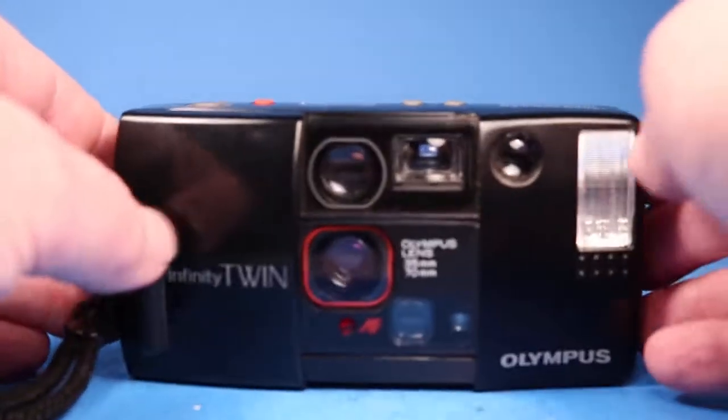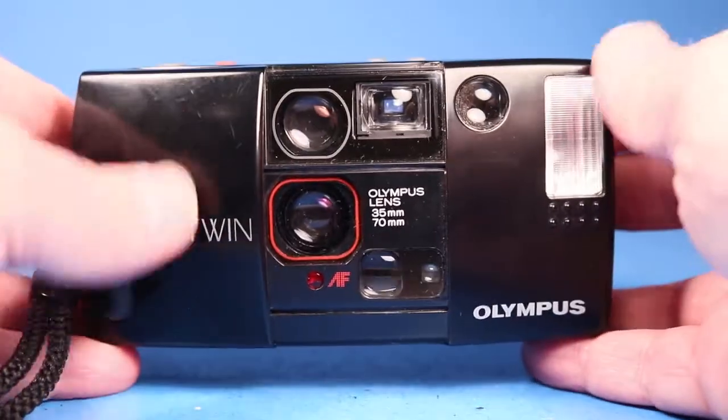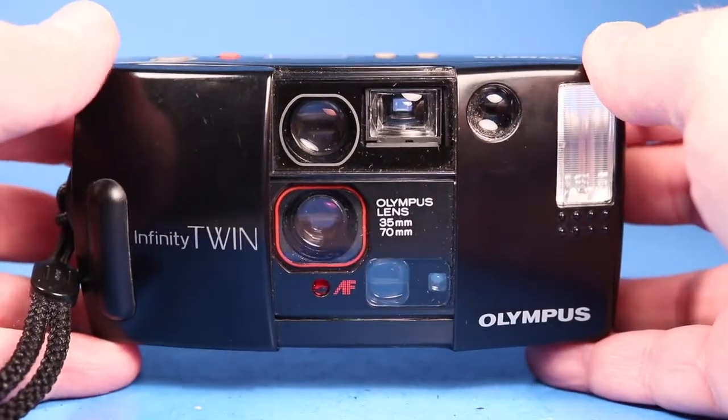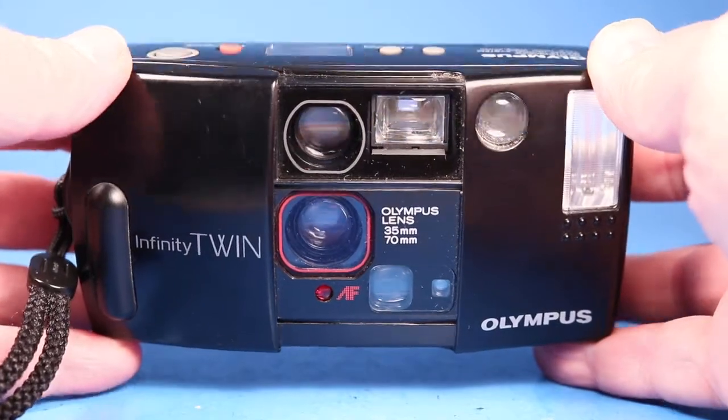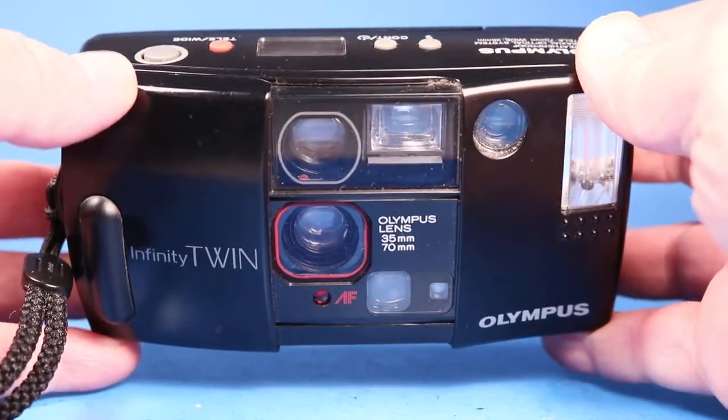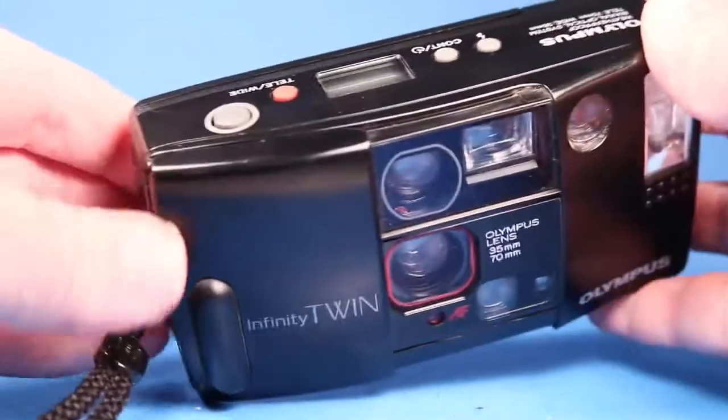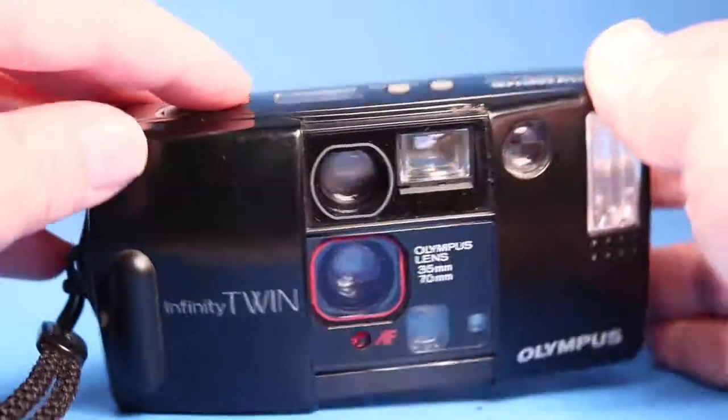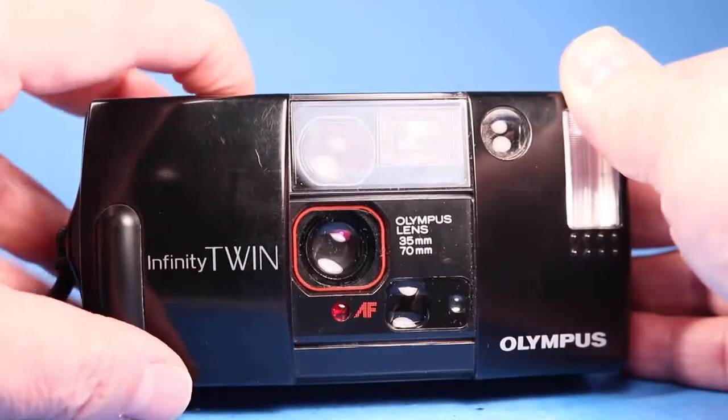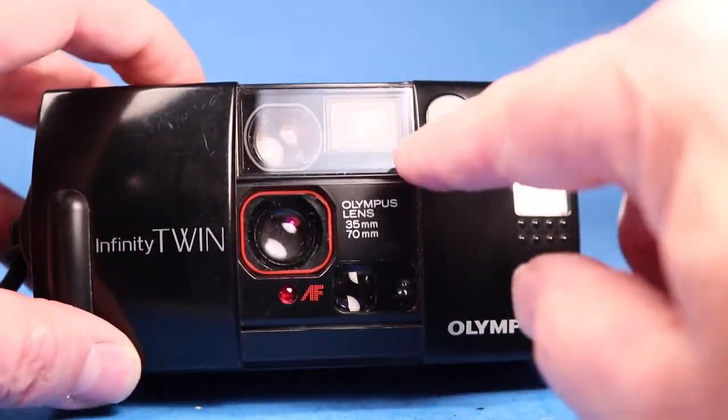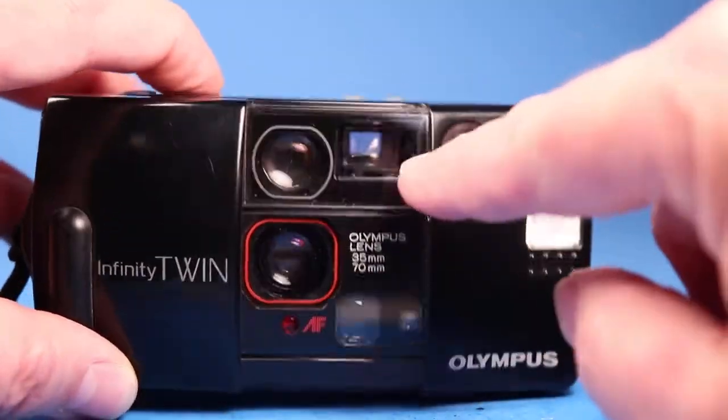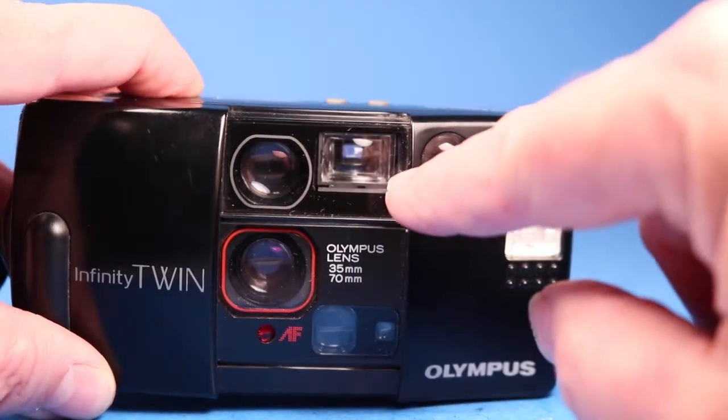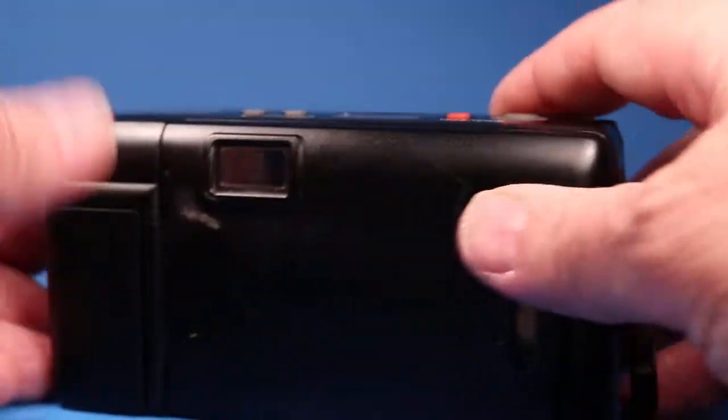I should point out this particular model does not have a continuous zoom. It only has two positions, there's a tele and a wide, and if I push this we hear some mechanical things happening and here especially in the viewfinder we see that and I'll show what it does in the back too later on when we have it empty.